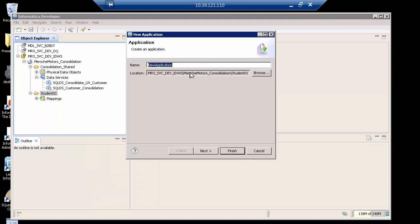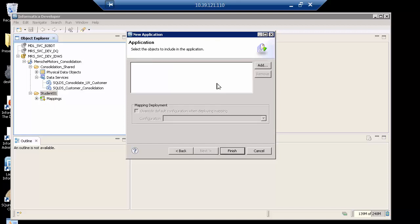I'm going to give it the name. I'm going to call this app consolidate customer. Hopefully I don't have any typos there. And I'm going to go to next.